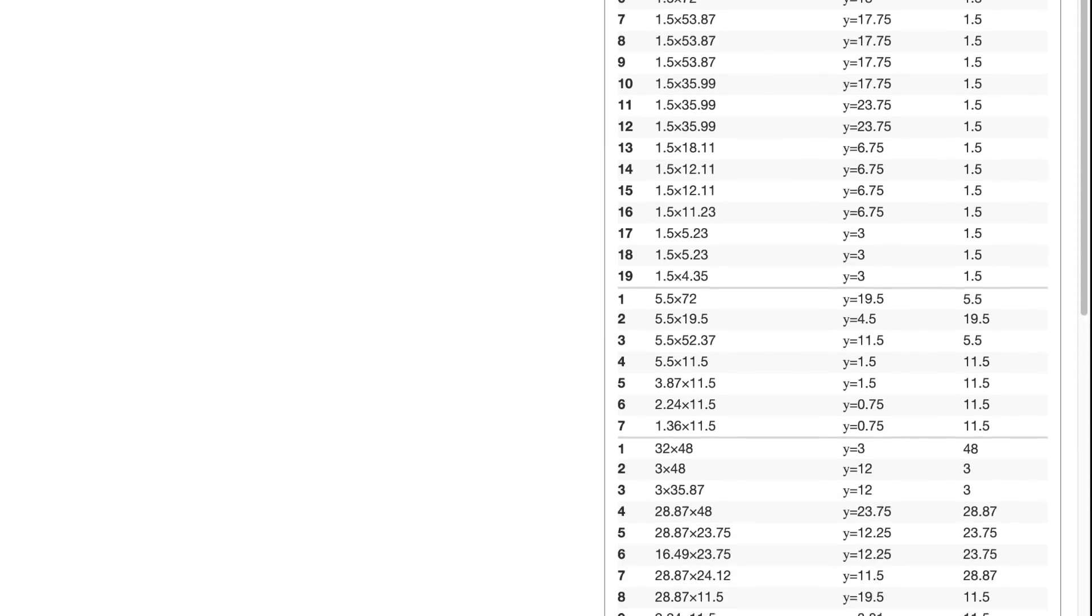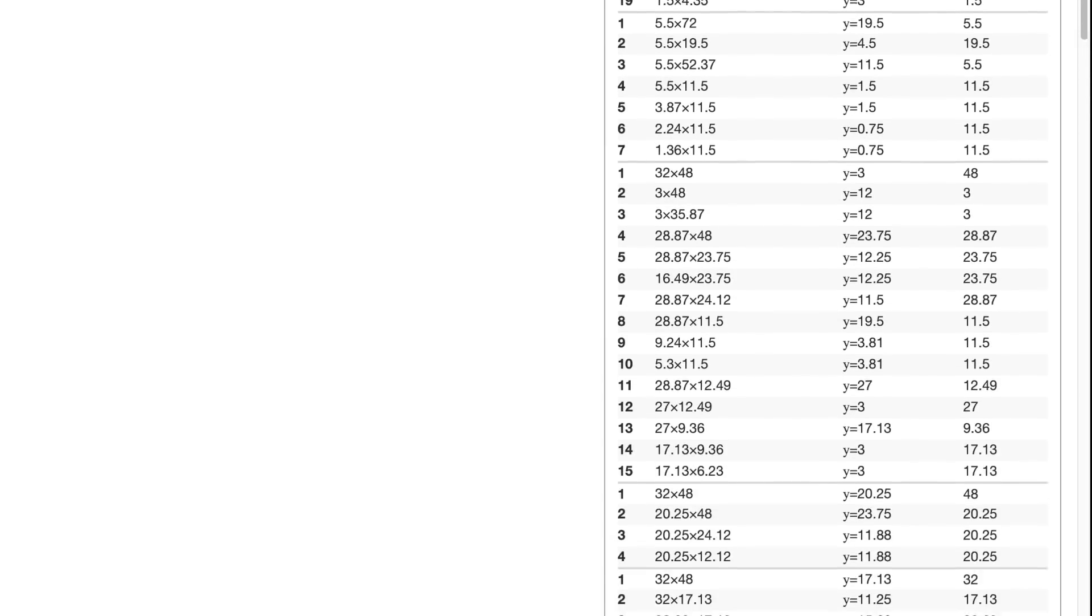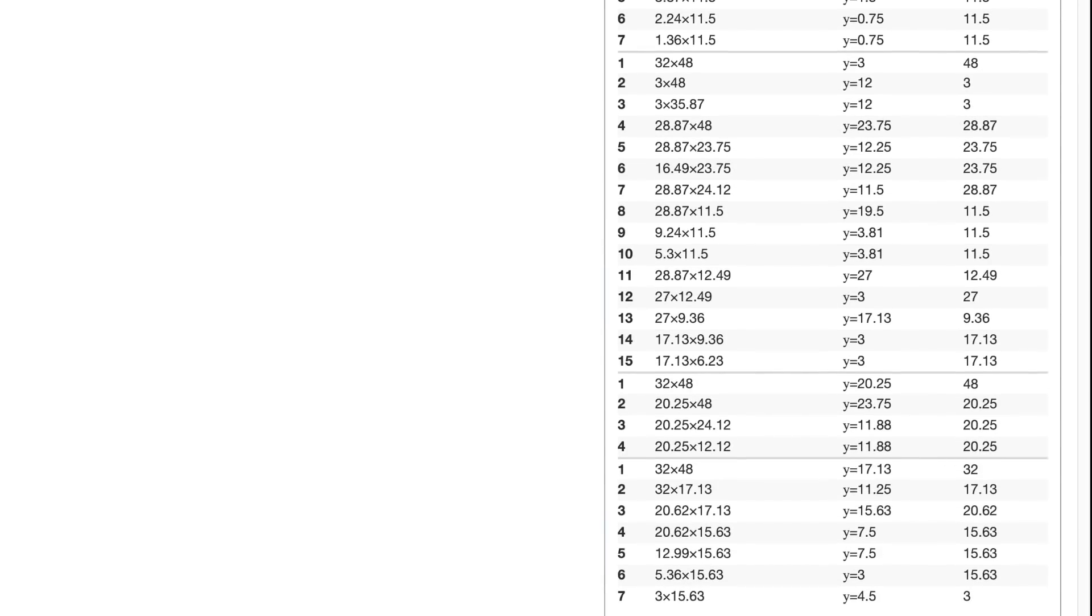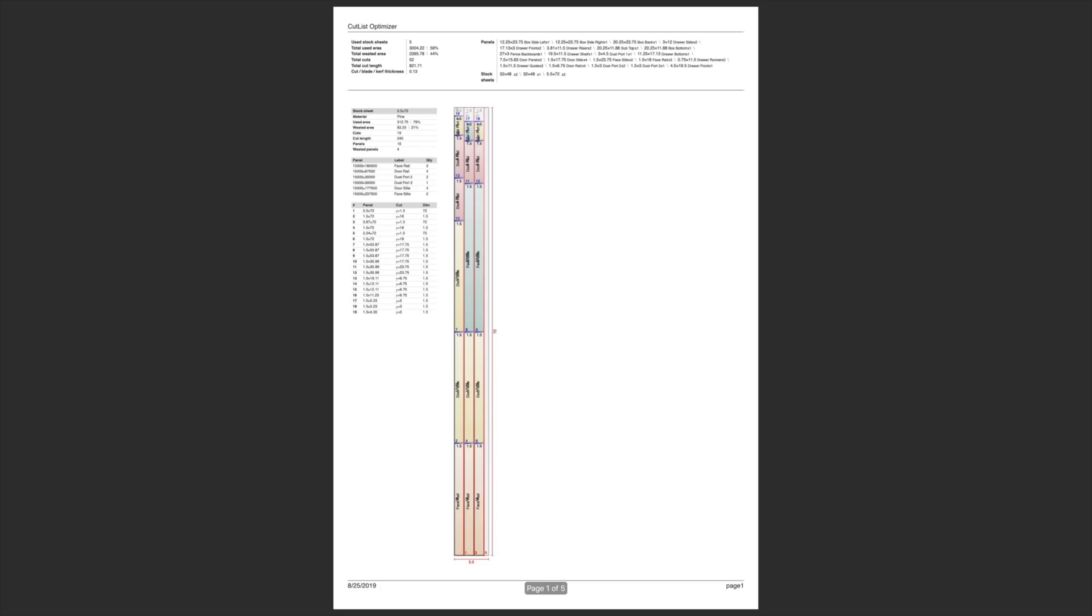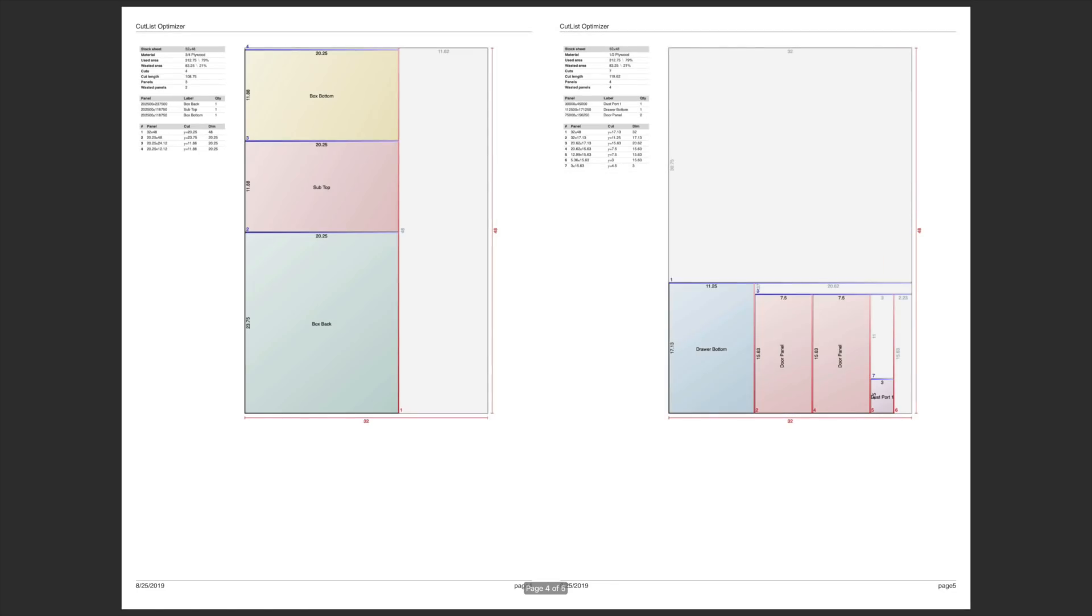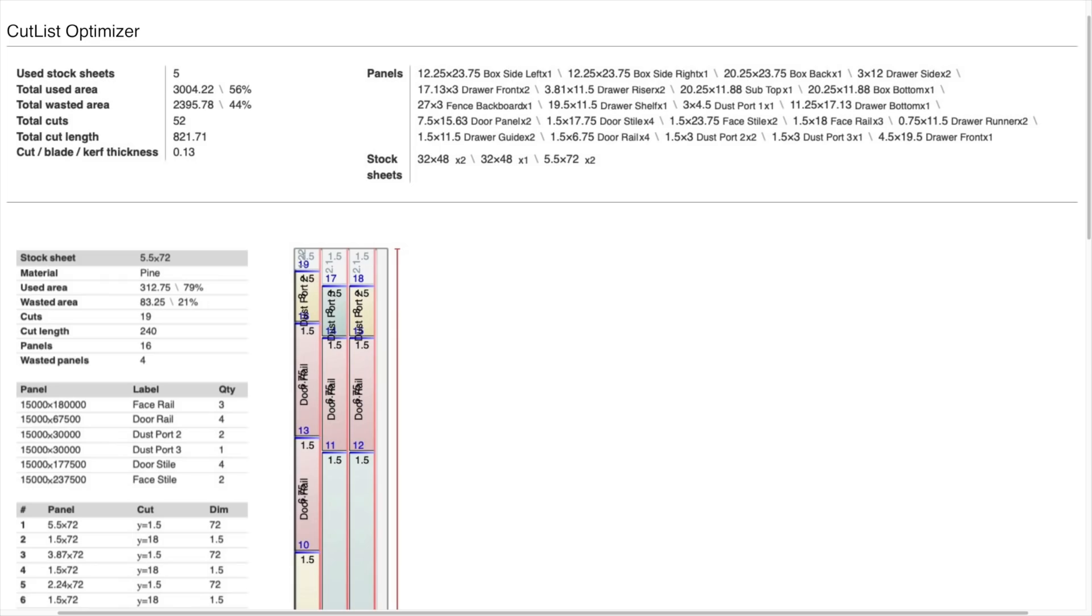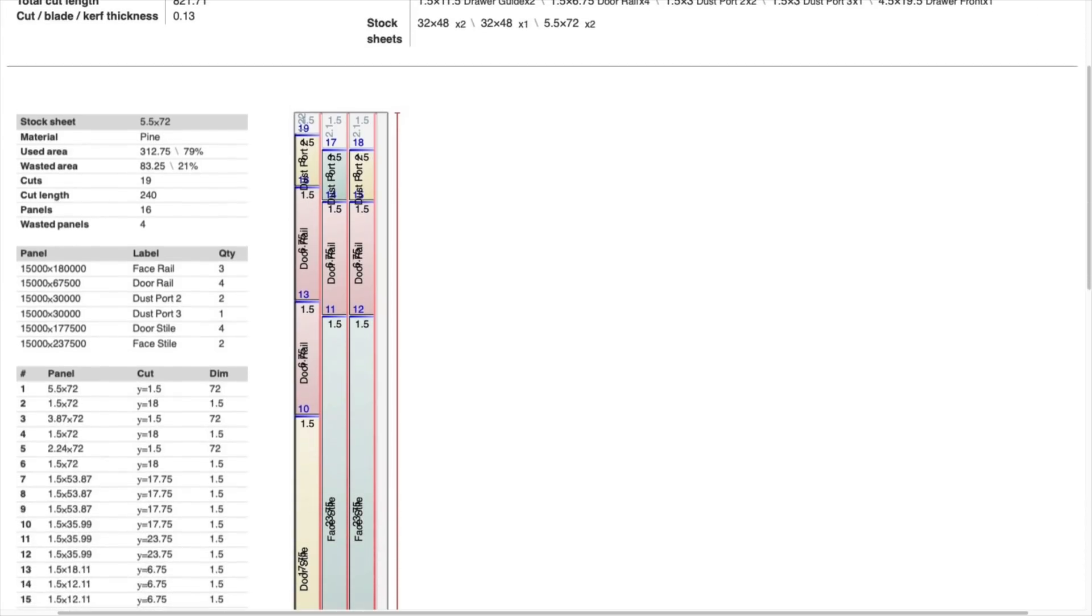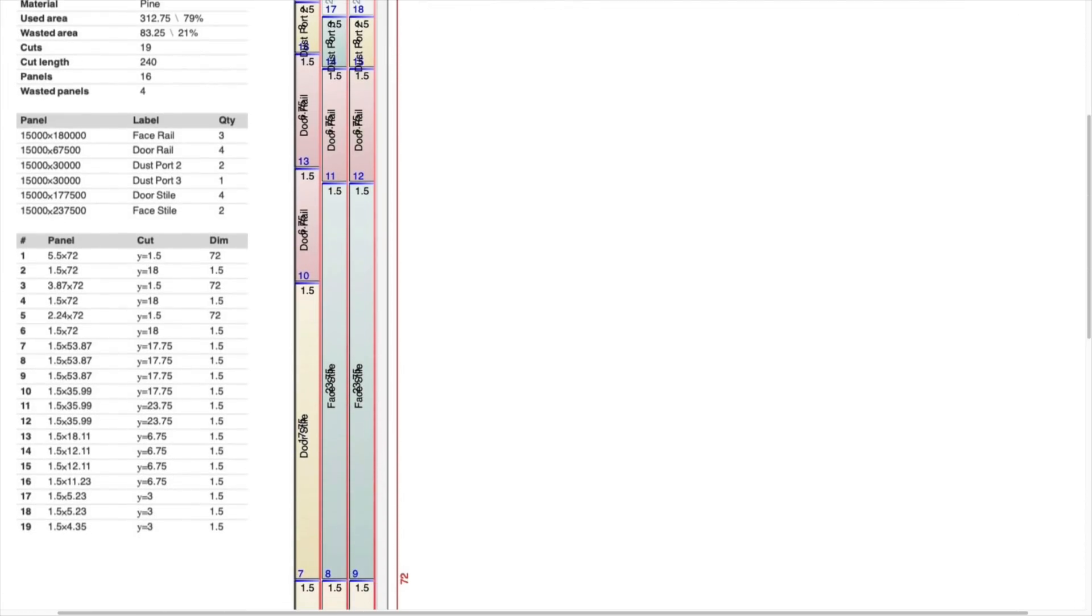Here's all the cuts. And here's a PDF. I know you can't see this stuff very well, but I wanted to give you a feeling for just how much work Cutlist Optimizer can save you from.